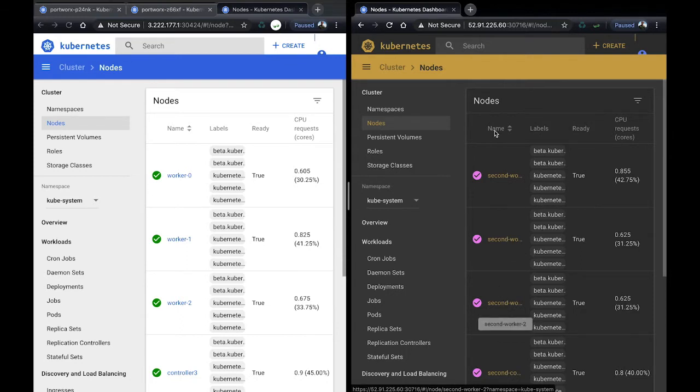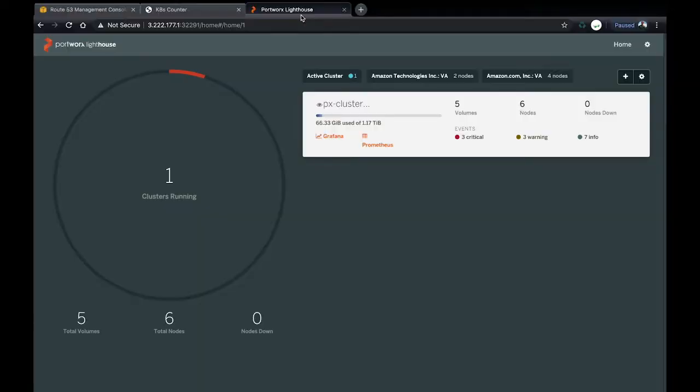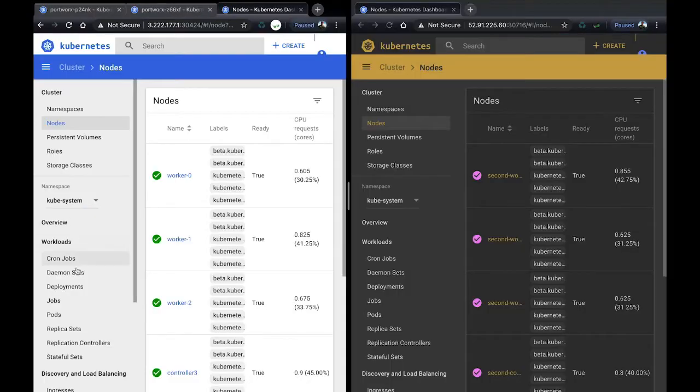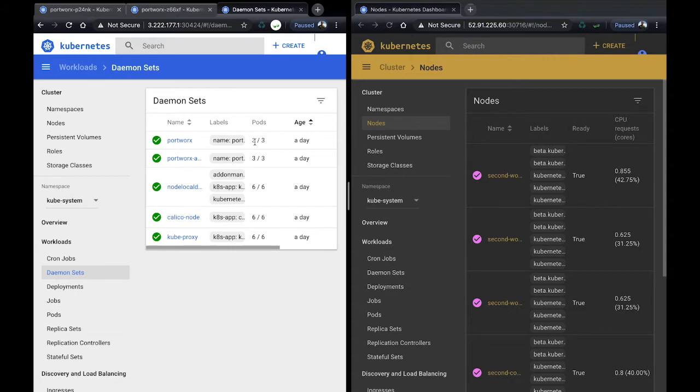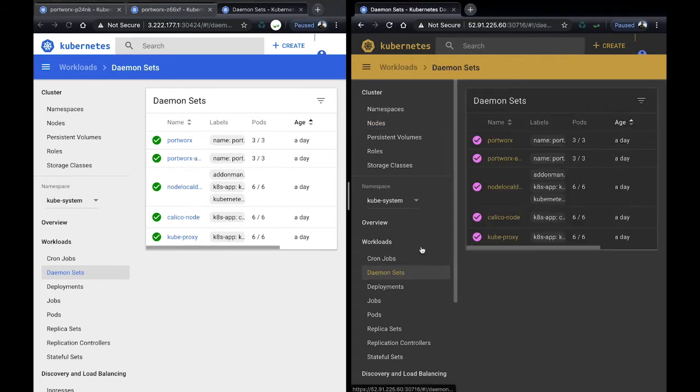They're both running. Portworx, as you can see, is a single cluster with all six nodes across both Kubernetes clusters. If we go to the daemon set, you can also verify this by seeing that Portworx is running with three pods, one on each worker in each cluster for a total of six between them.